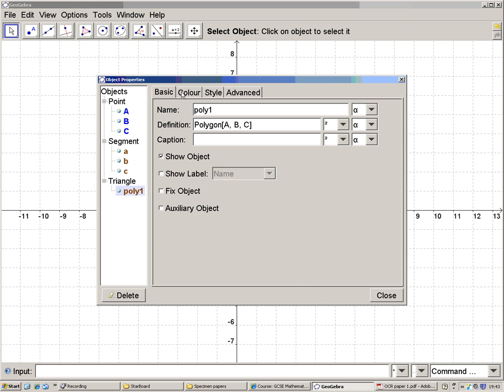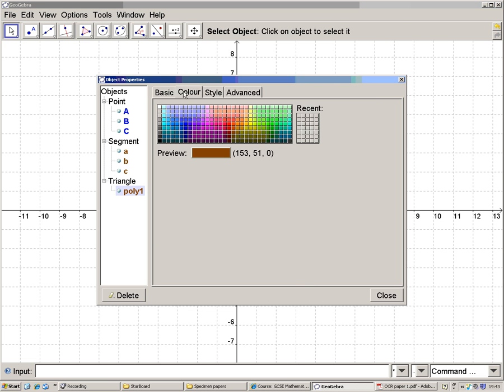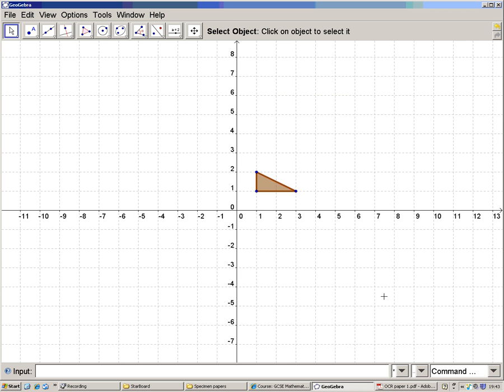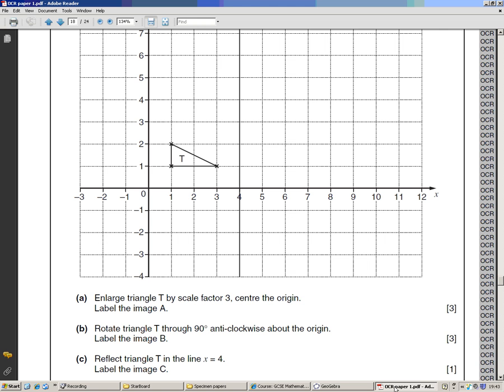And I think I'll fill it in a bit more with slightly thicker lines. So that is the shape T that we've been given.